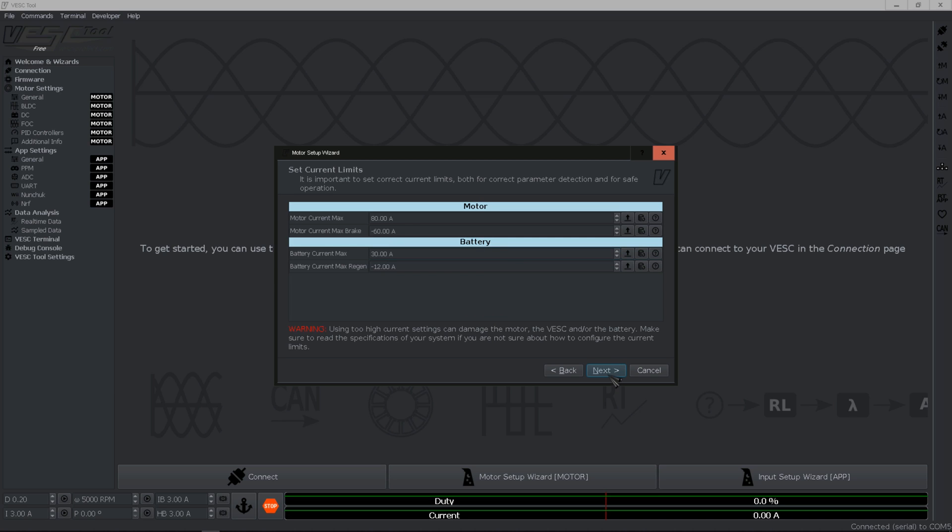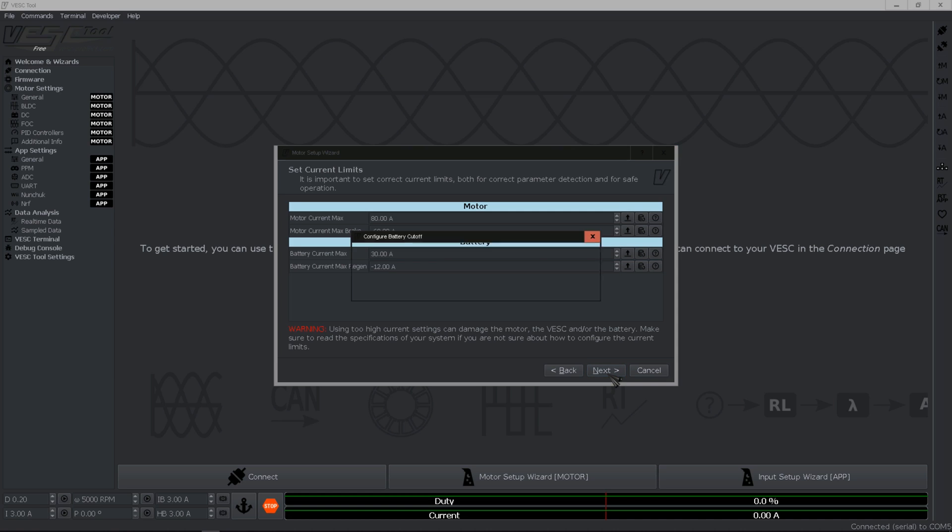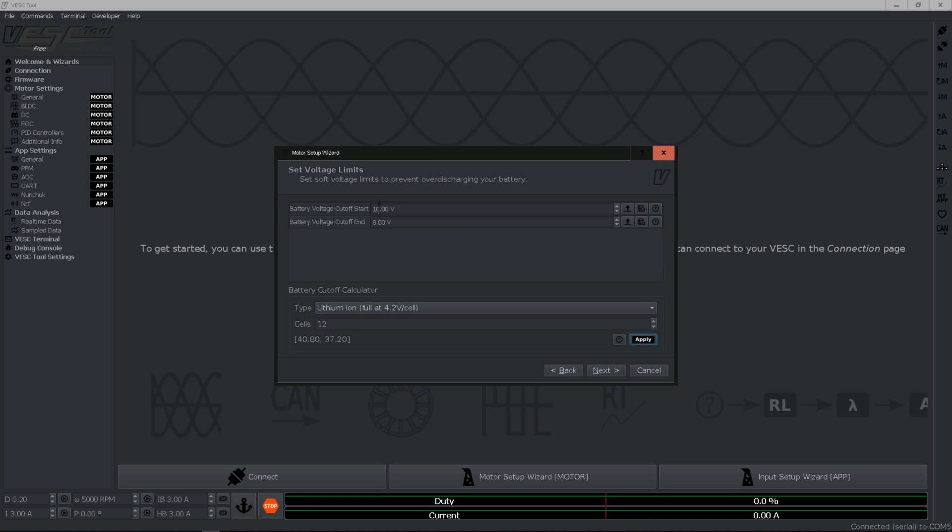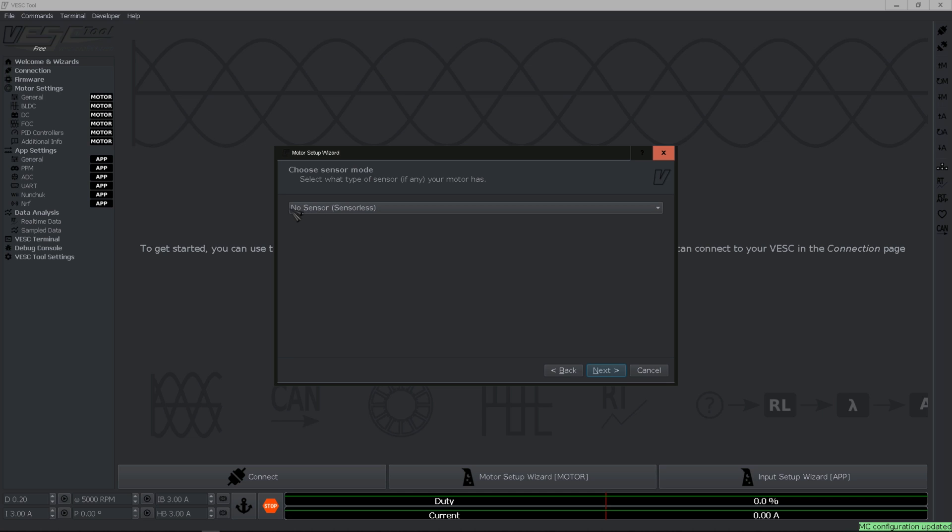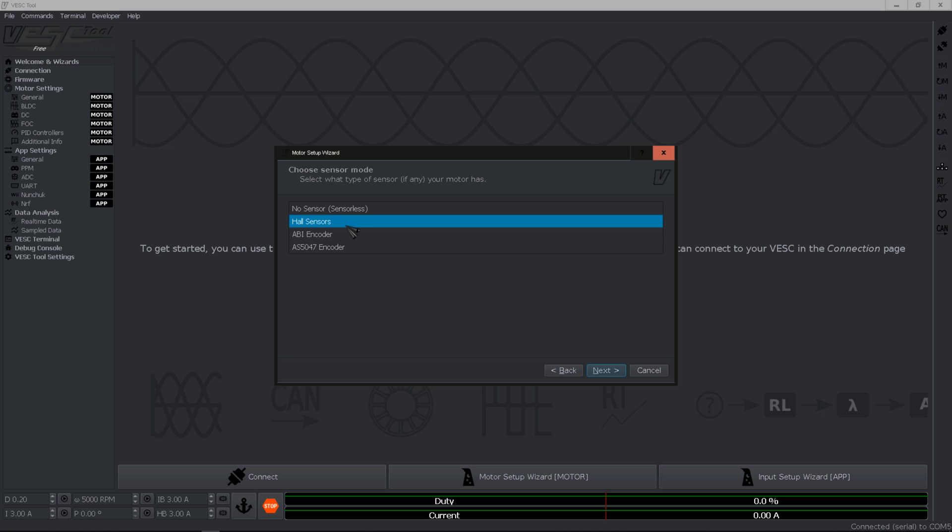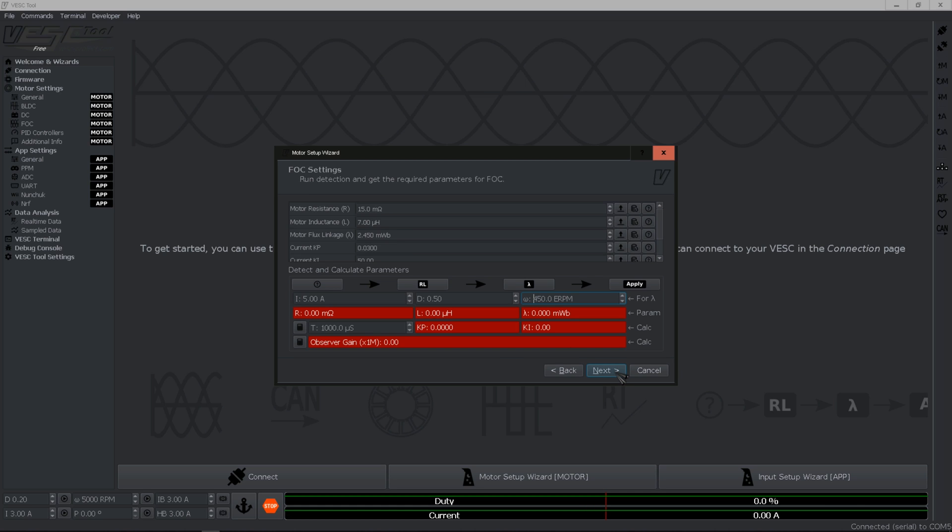Go ahead and hit next. Battery cutoff - I'm using a 10s, 42 volts fully charged, so 35 cutoff start is good and 32 cutoff end. I'm gonna hit next. Here I'm using sensors so go ahead and select hall sensors, next.